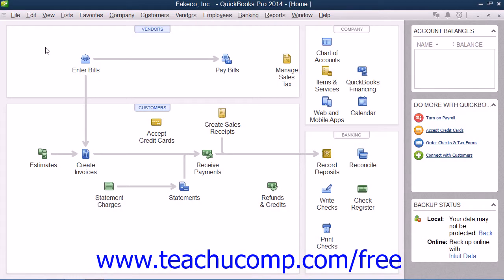You should always backup your data to prevent data loss. You must be in single user mode to do this. QuickBooks recommends that you backup your files daily. That way, if the data in your company file becomes corrupted or lost, you can restore a copy of the file from a backup.